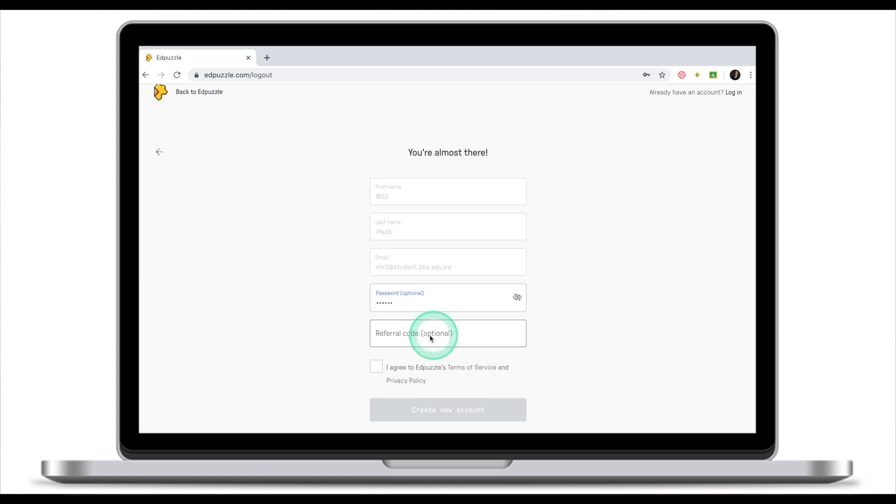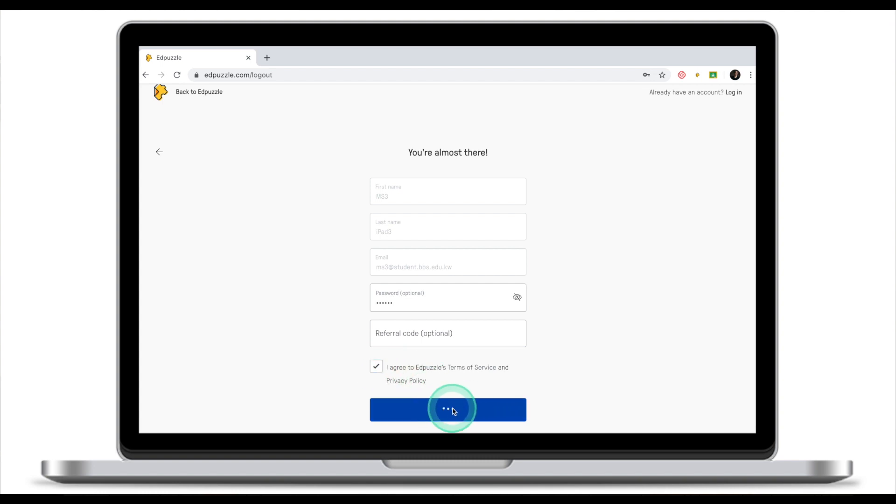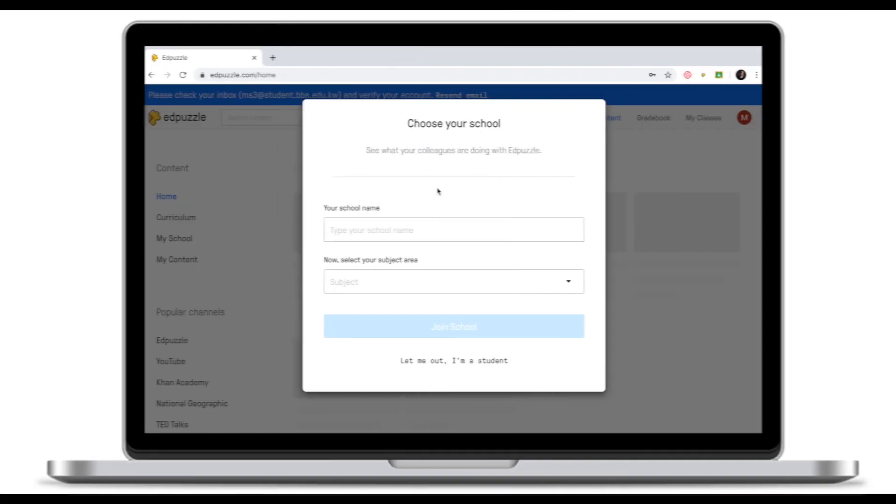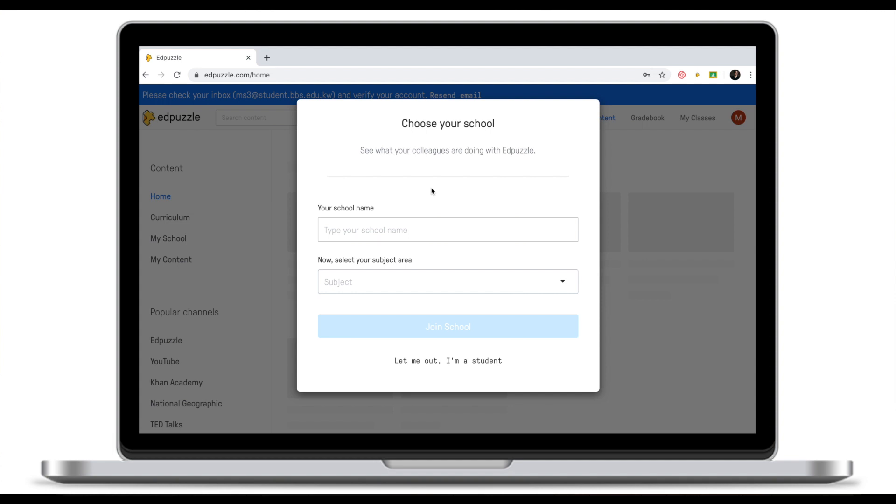Click I agree to EdPuzzle's terms and services. After that, click confirm. Once we've entered our initial information, EdPuzzle will ask you to select your school. Now it's important to realize why EdPuzzle is asking you to select your school.